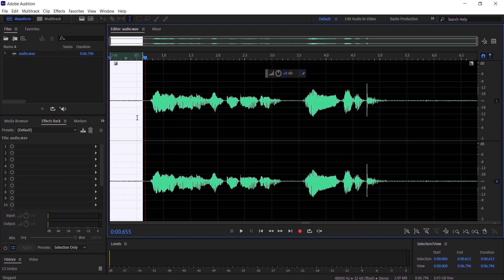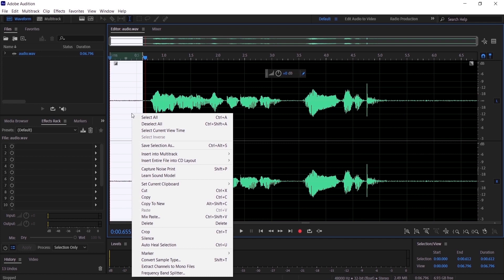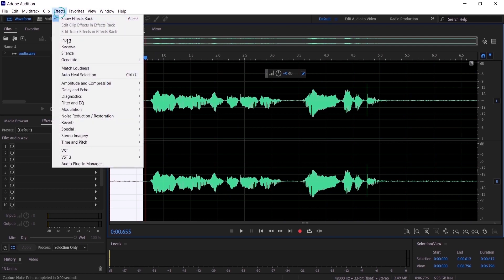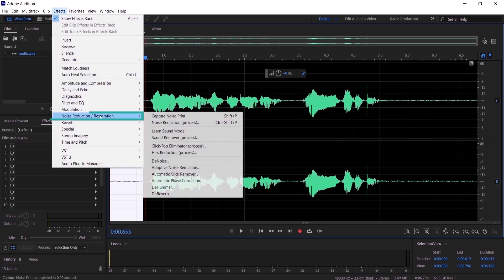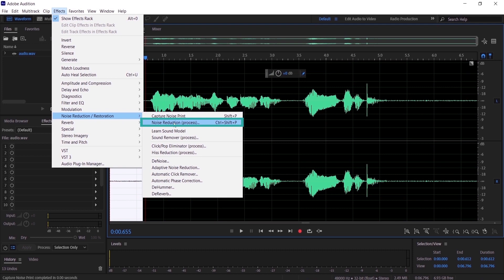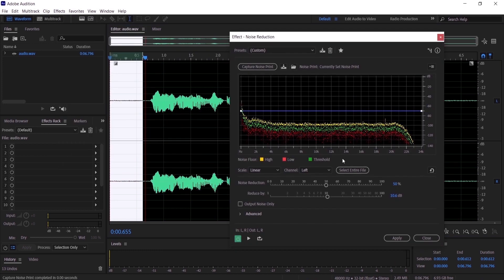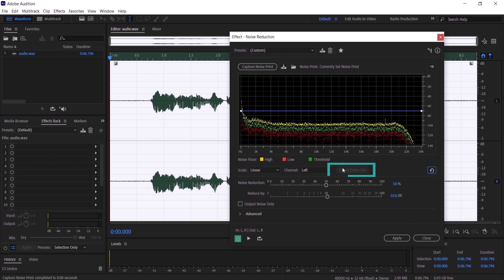Now I want to do the process. Let's just right-click right here and press on 'Capture Noise Print,' and then go to Effects, Noise Reduction, Noise Reduction Process. Here we can select the entire file so we can remove the noise from the whole audio.